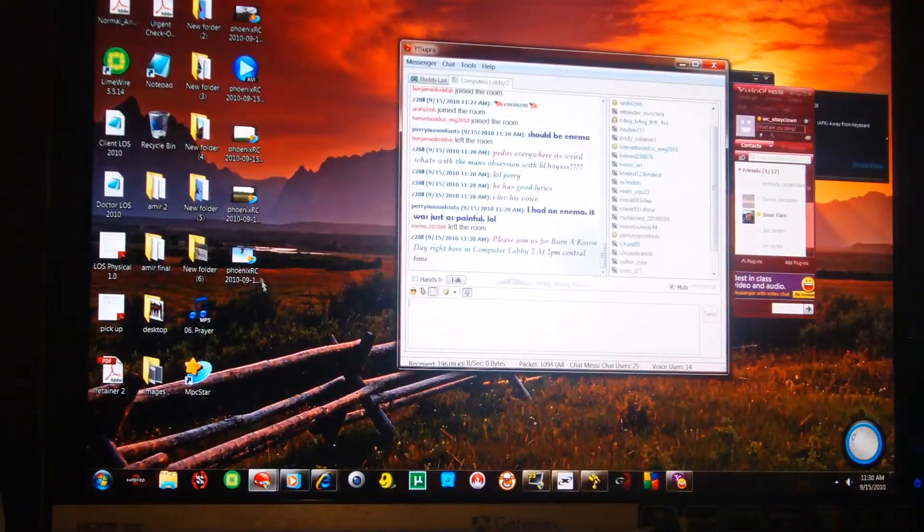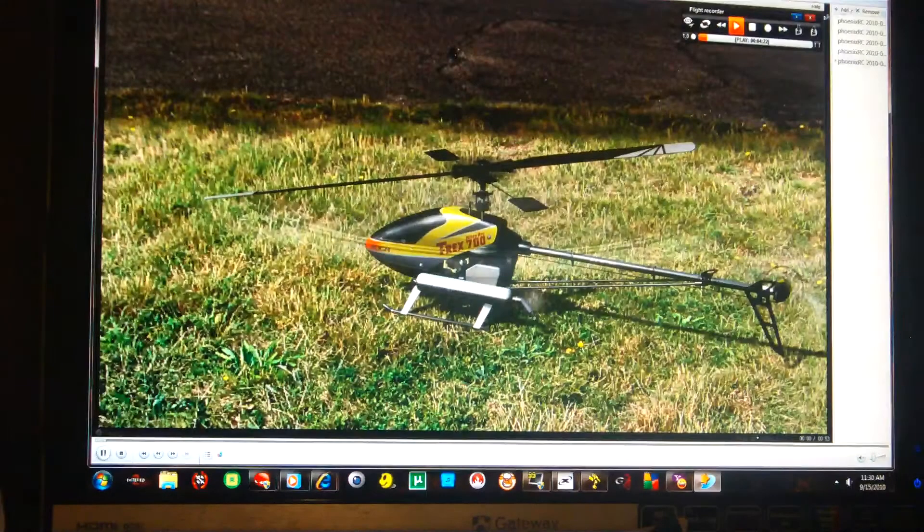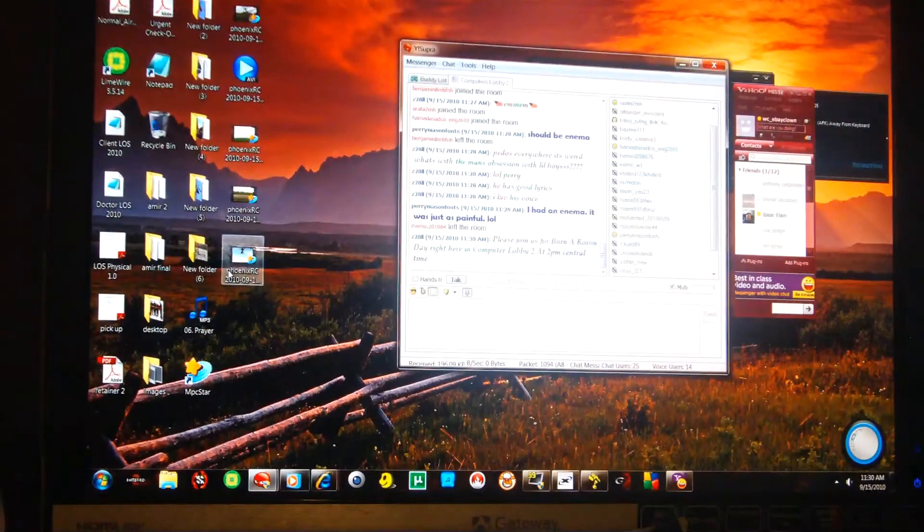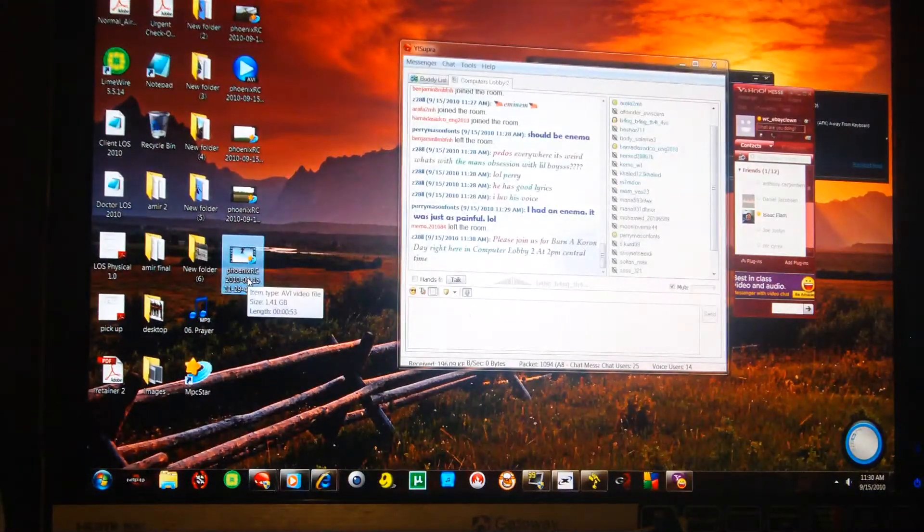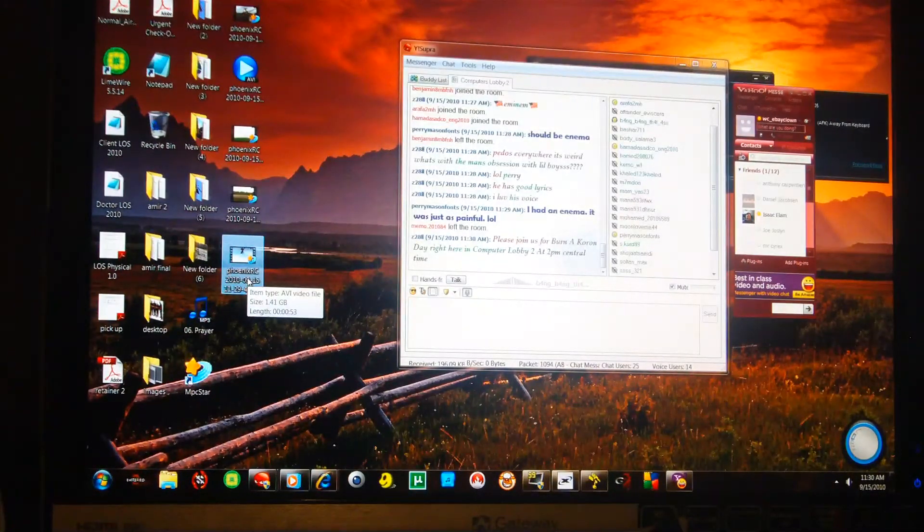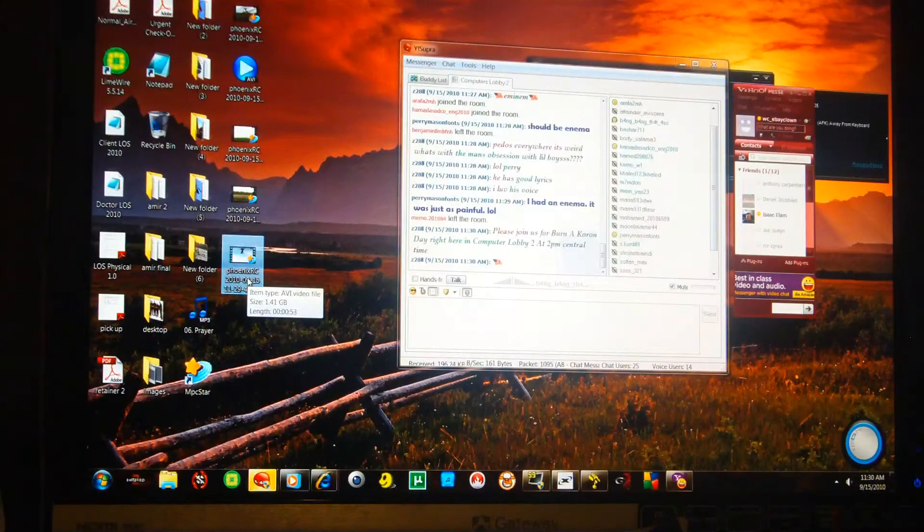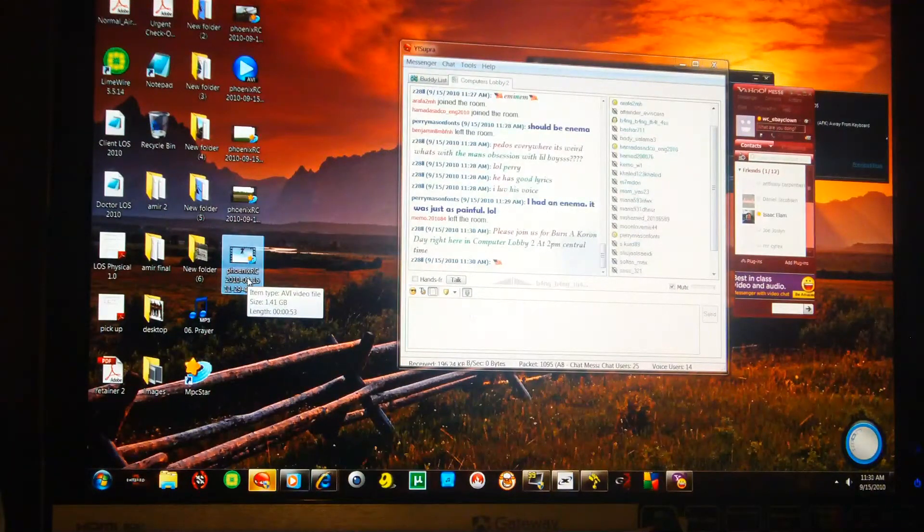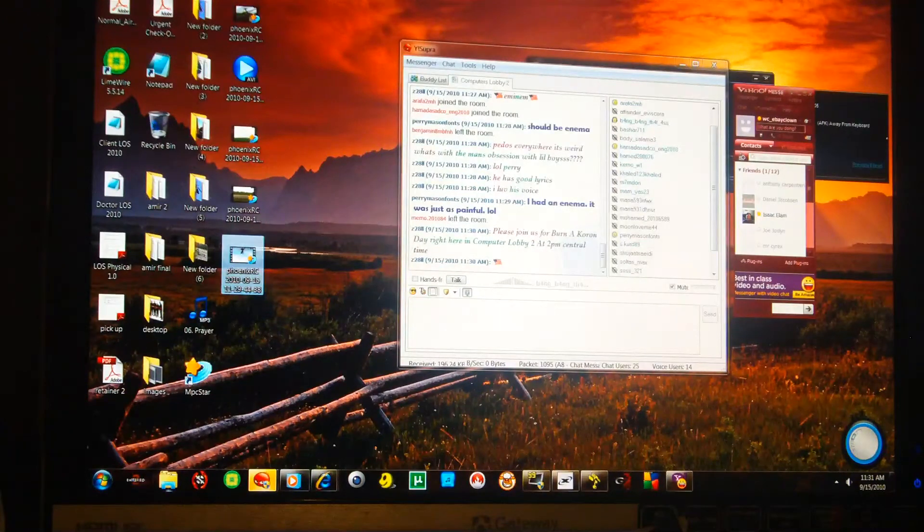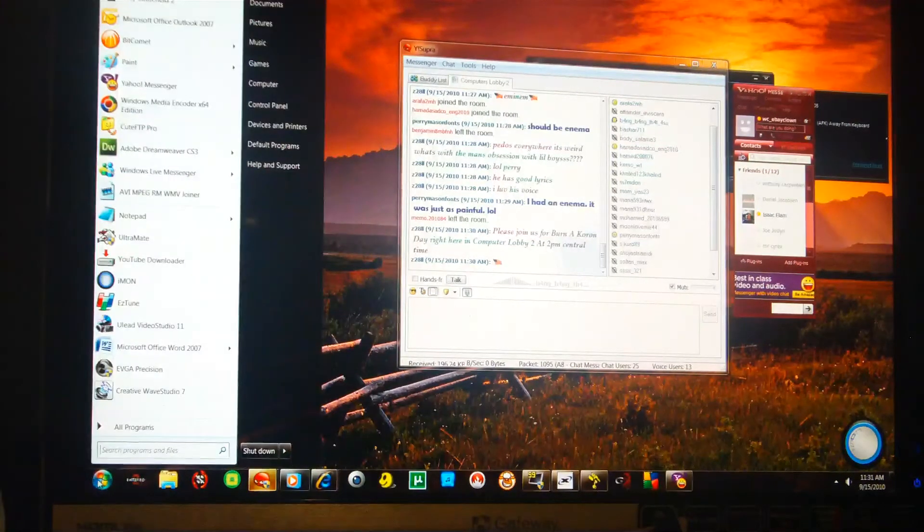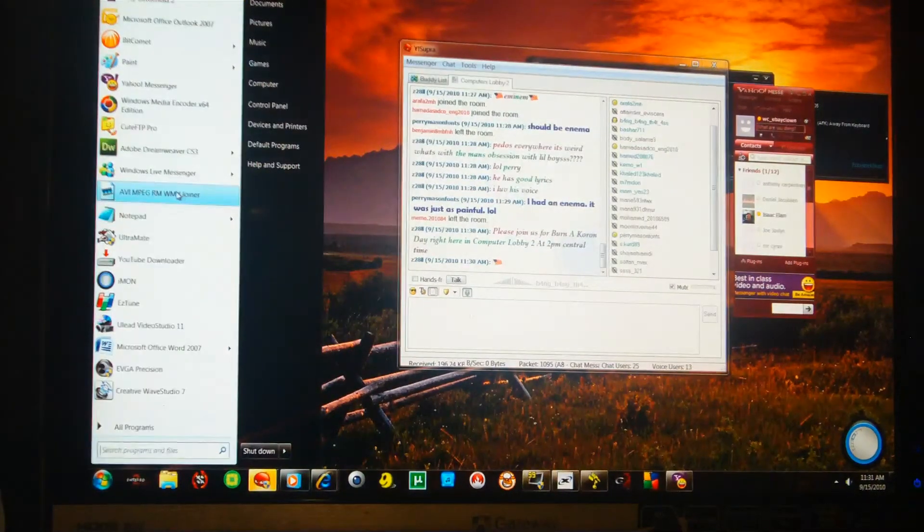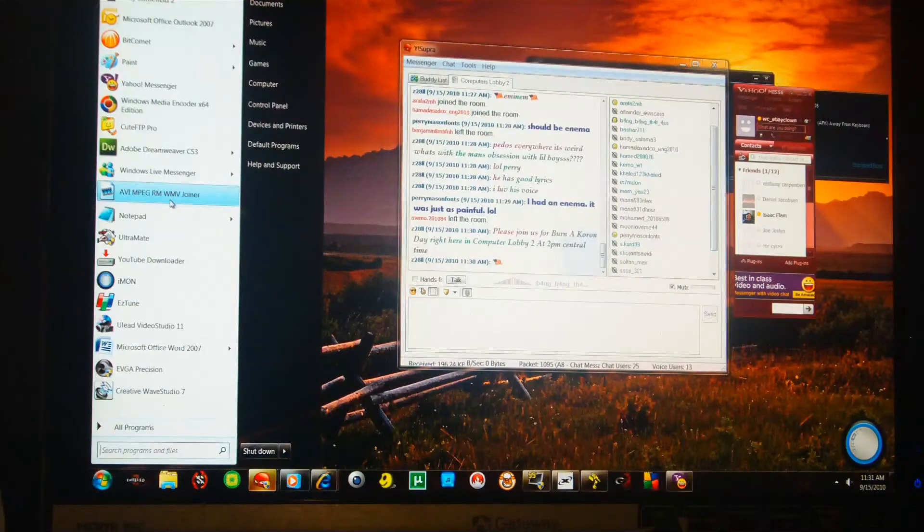Now, the video we just recorded is 1.41 gigabytes, which is too big to upload to YouTube. Now, most of the time you're going to get maybe two video files.